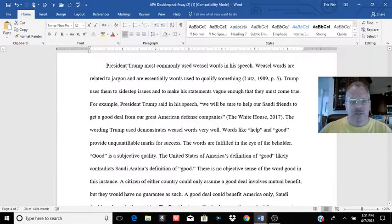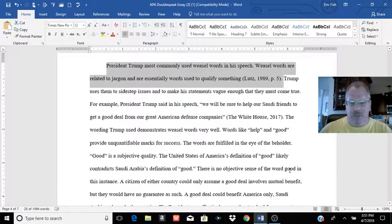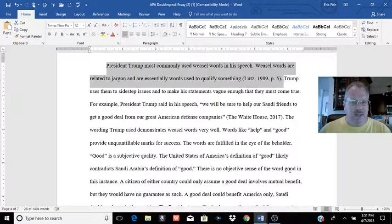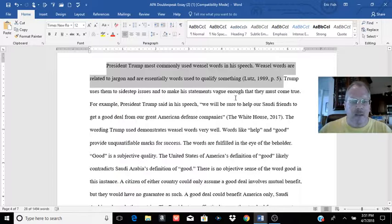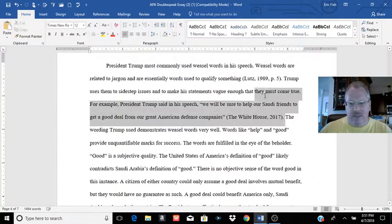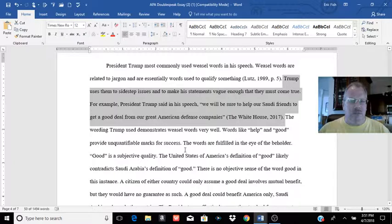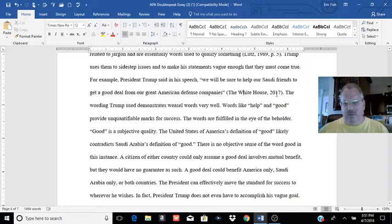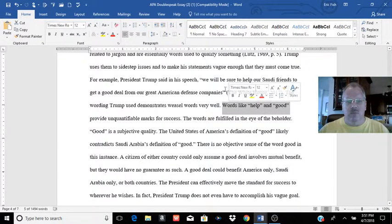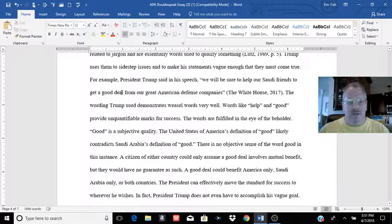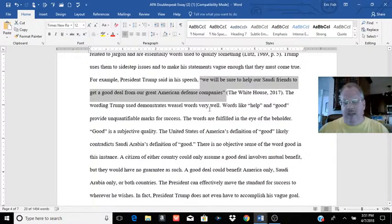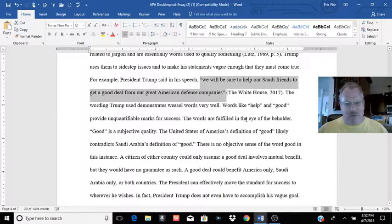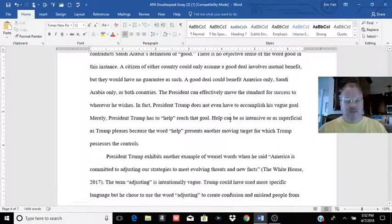He's going to talk about weasel words. And you'll notice here, before he gets going on his examples, he's going to define weasel words. So he gives that definition. Again, it's coming from that source on the content page. Then he starts using quotes. And then he's going to kind of analyze that quote and show us where the doublespeak is within that quote. And again, we're not going to read this whole essay. But he's pointing out the weasel words like help and good, so that we will be sure to help our Saudi friends to get a good deal from our great American defense companies. And it's just going to take us to and say, here's why this doesn't really mean much. He's using weasel words that qualifies what comes after it and develops a good discussion on that.